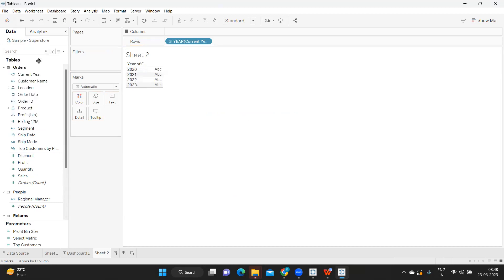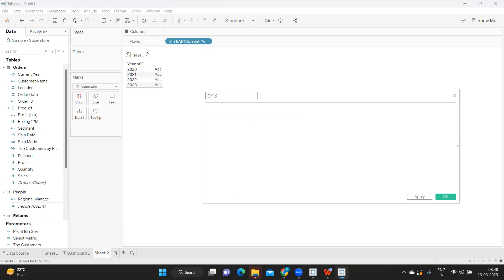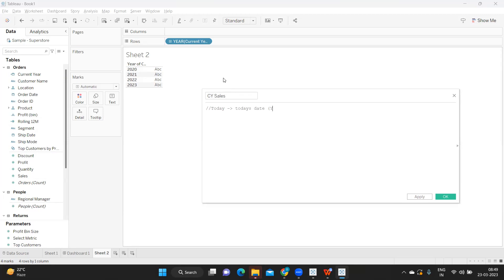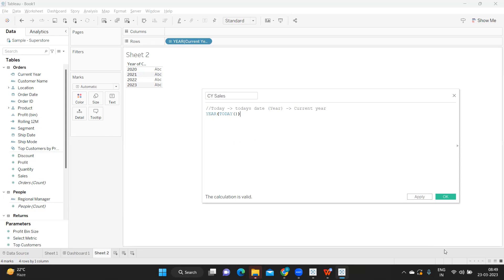Now let's write the calculation to get the current year sales. We need to find the current year — Today is the base for us. From Today's date we need the year part, which can be considered as the current year. So I'm writing YEAR(TODAY()), which returns today's date — currently 23/3/23 — and from that I take the year, which gives us 2023.